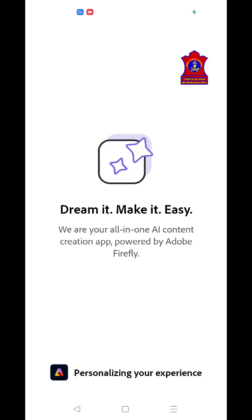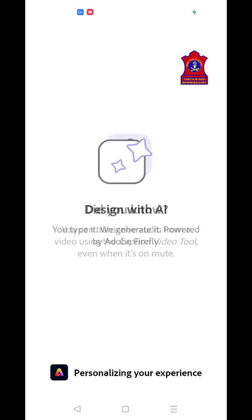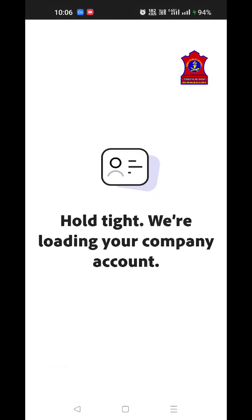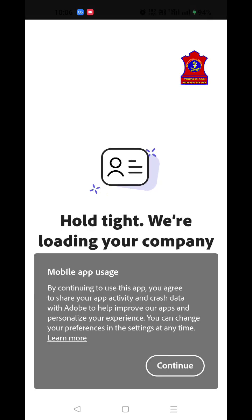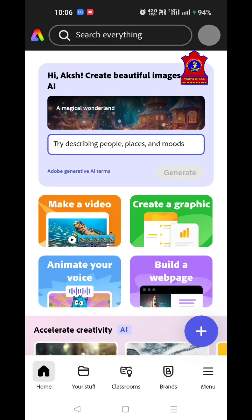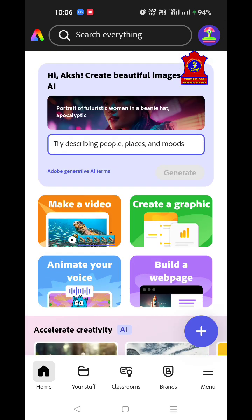We have now logged in. Soon you will be able to see the login window — the front page of this application. Click on Continue to proceed to the first screen.